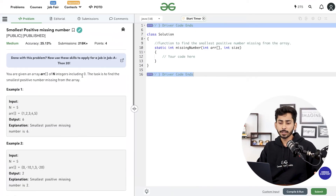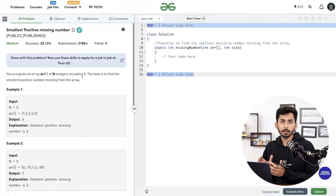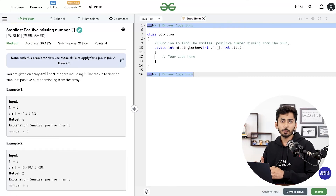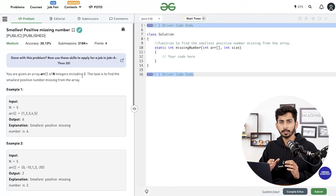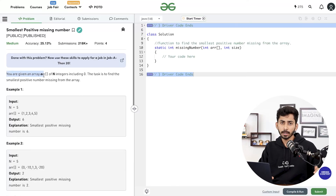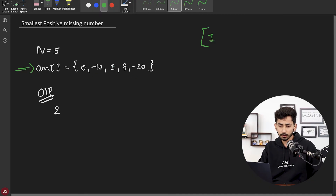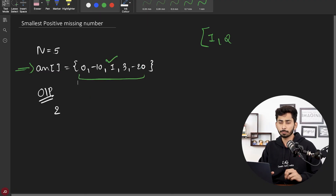The next question is smallest positive missing number. This is a very interesting question where you will learn a useful technique for space optimization called the bucketing technique. You will be given an array of n integers including 0, and the task is to find the smallest positive missing number. For example, in the given array, we check if 1 is present — yes it is. Then check if 2 is present — no it is not, hence the output is 2.